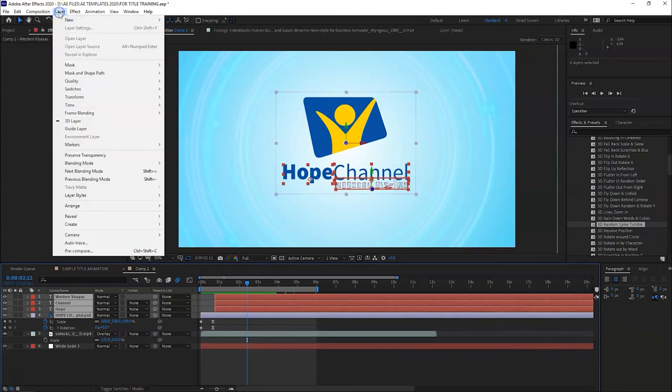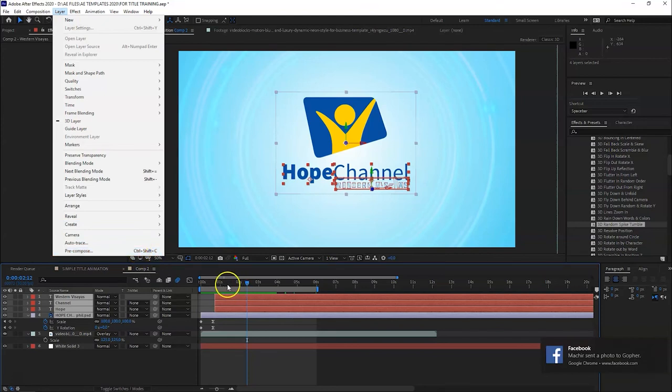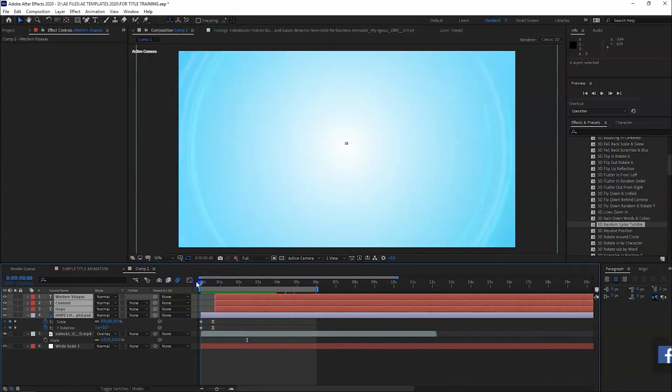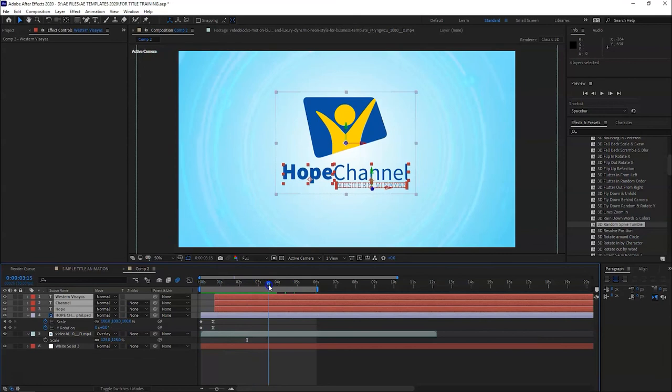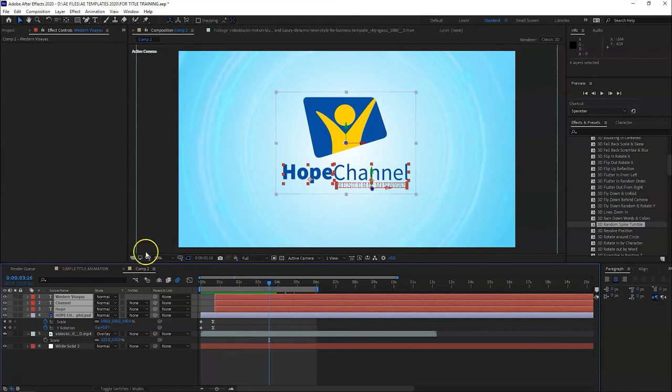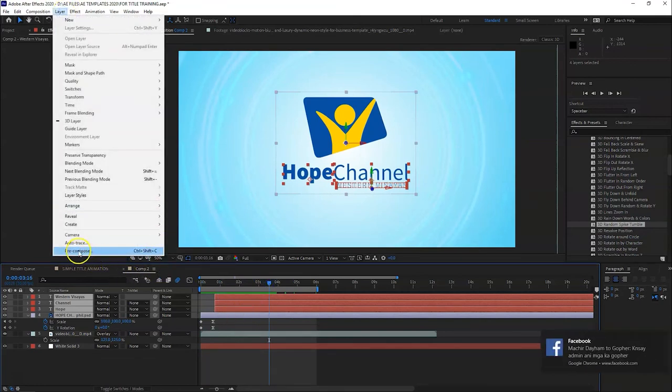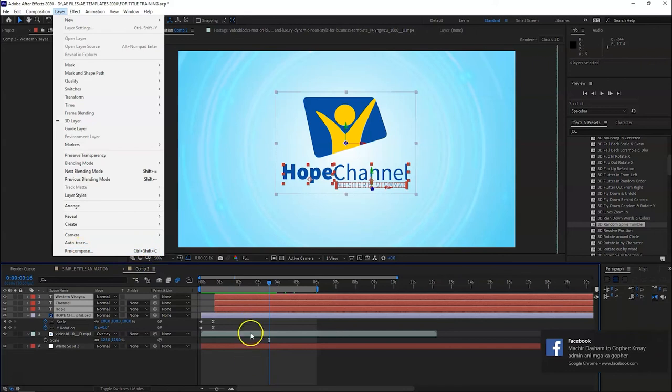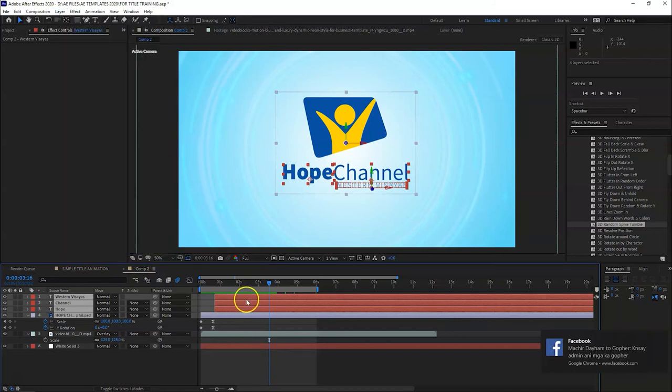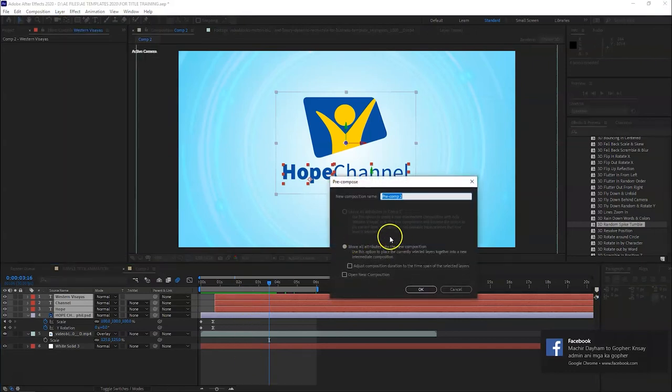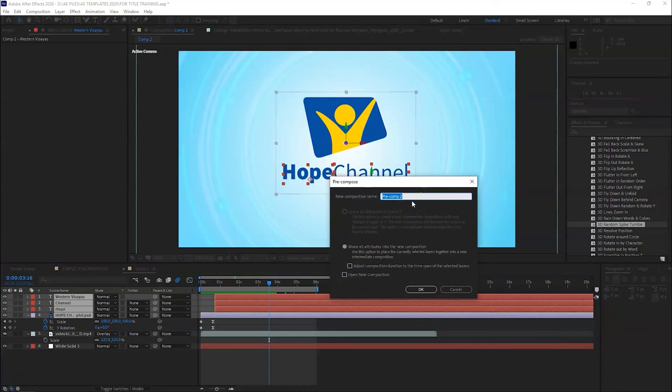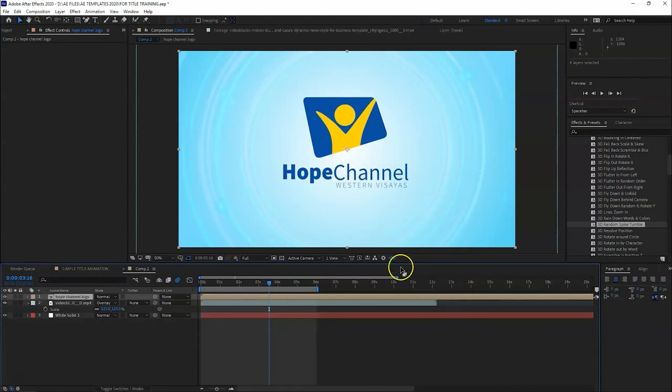Precompose layer. The shortcut is Control+Shift+C. Layer, here, precompose. There, Control+Shift+C. I use the shortcut so I forgot where to find it. Let's use two layers. Precompose, Control+Shift+C. So select all, Control+Shift+C. There. We can give it a name - Hope Channel Logo. And then...